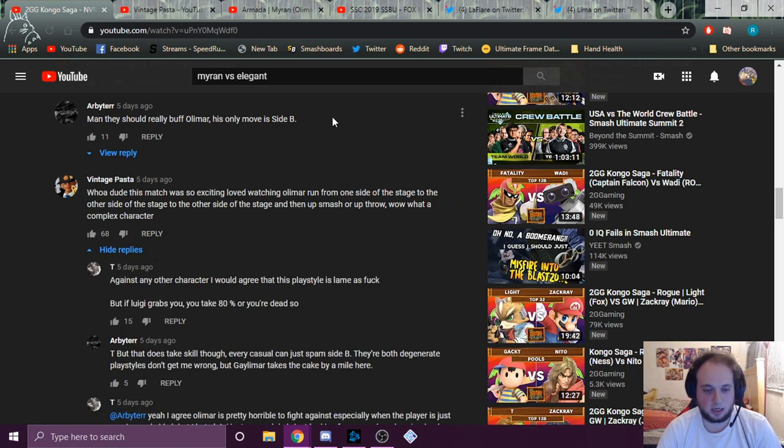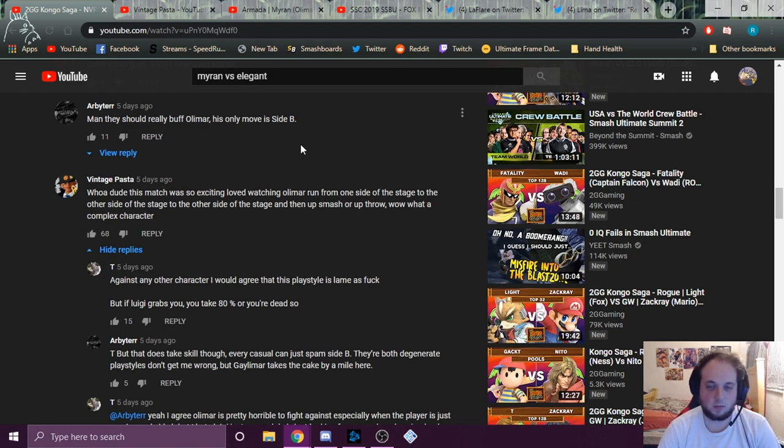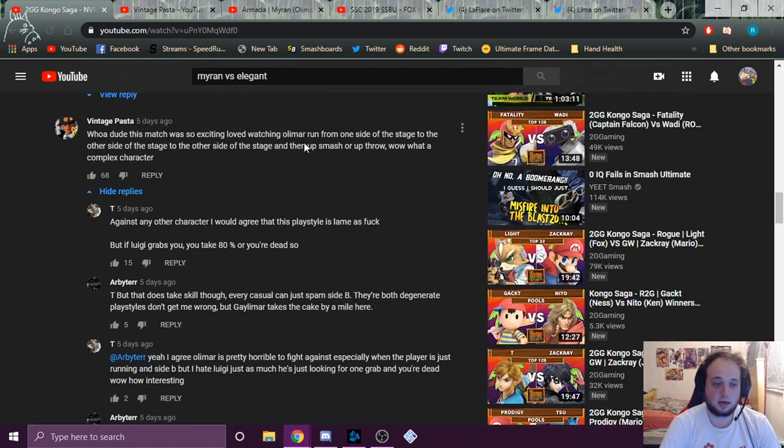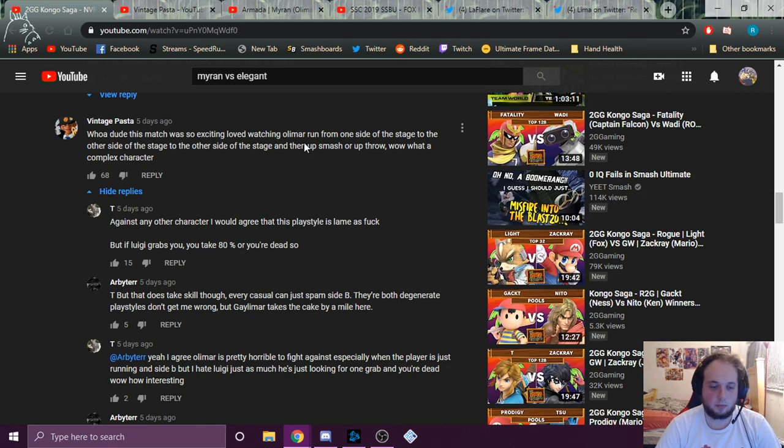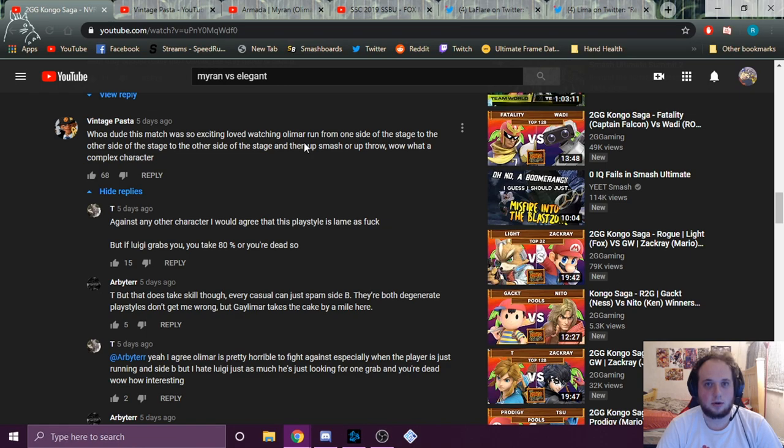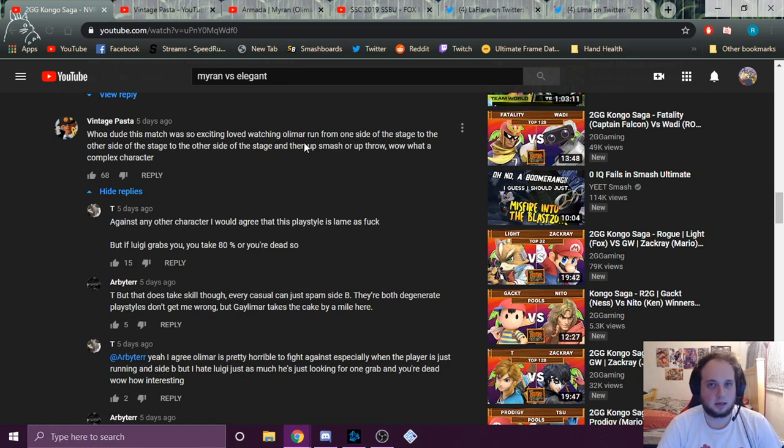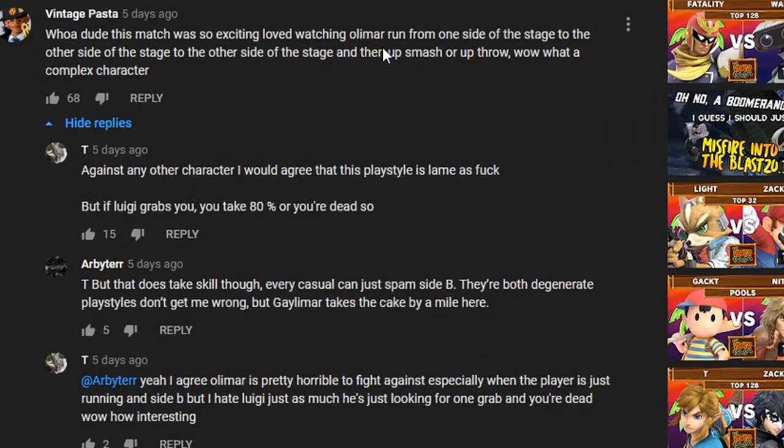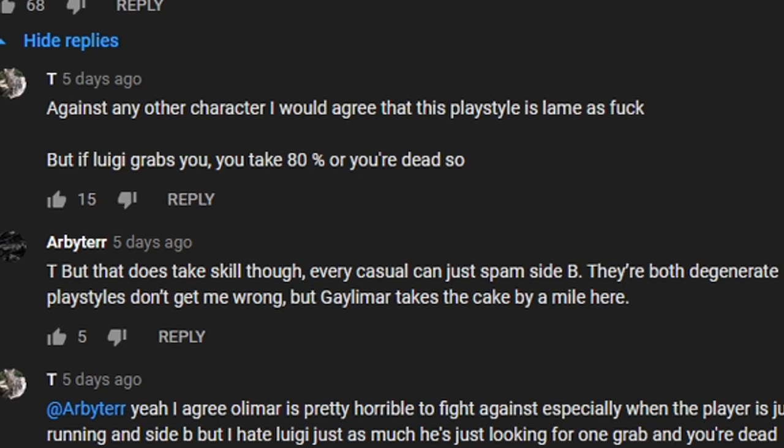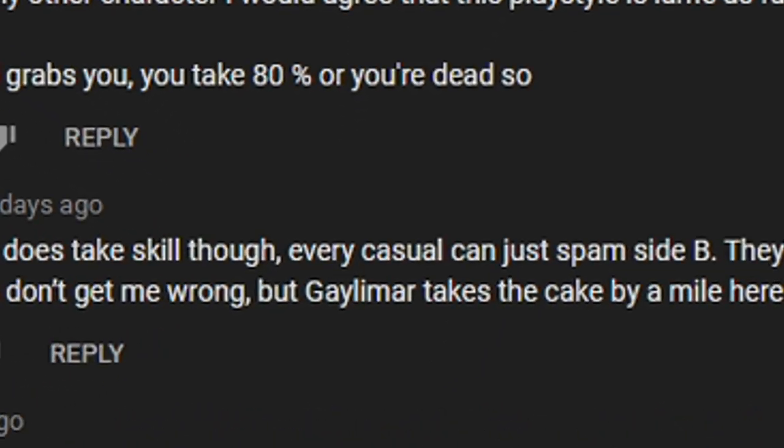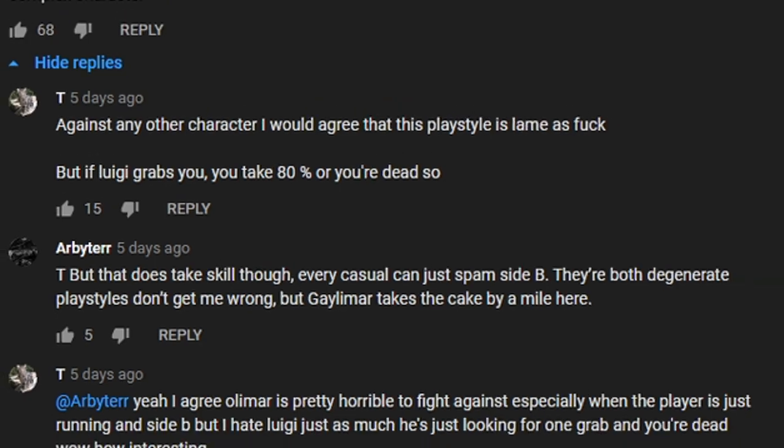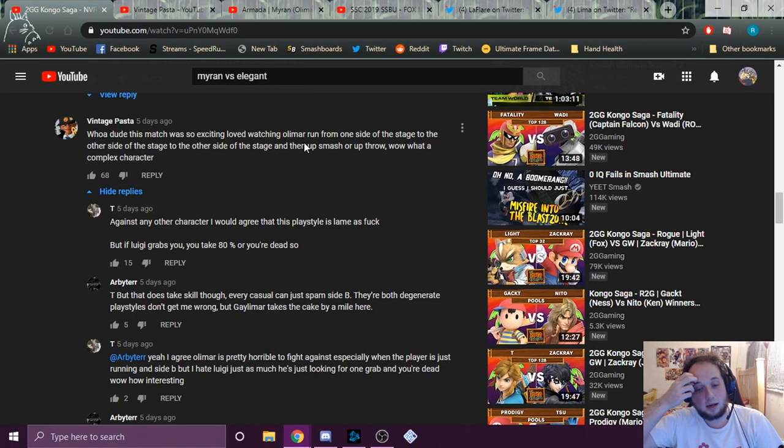There's someone in here pointing out Luigi is, you know, lethal if he grabs you at zero. And then Arbiter, I guess, wanted to give his input, and I appreciate that. But that does take skill though. Zero to deathing somebody at zero. Yeah, grabbing somebody at zero and taking their stock. That's the skillful thing. Me avoiding it? No. Every casual can spam side B. They're both degenerate playstyles, don't get me wrong. But Gay Lamar takes the cake by a mile here.